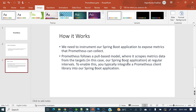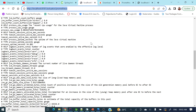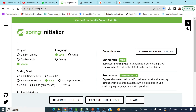So two things will be there: one is our Spring Boot application, and another is the Prometheus server. Now let's see how we can generate our Spring Boot application by adding the Prometheus client library, then download and run the Prometheus application, and integrate the Spring Boot application with Prometheus. In Spring Initializer, I have generated a Maven project with version 3.1.2.